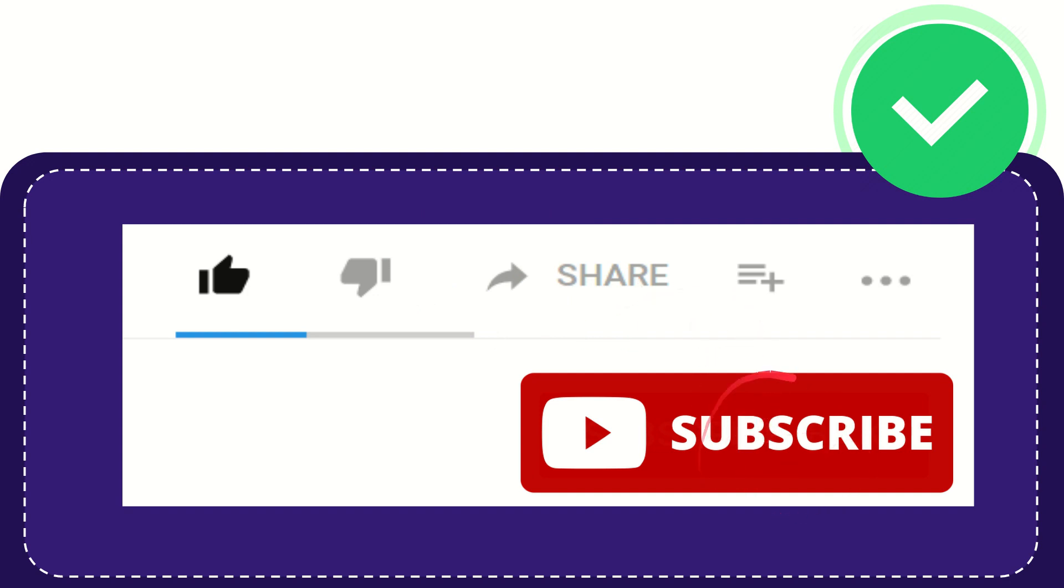Please click this subscribe button, and don't forget to like this video.